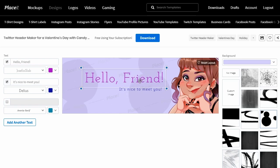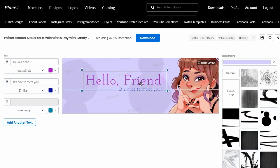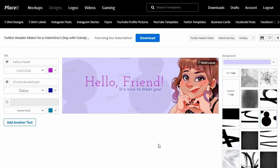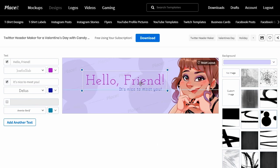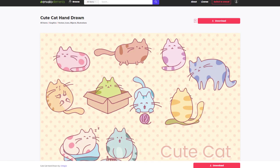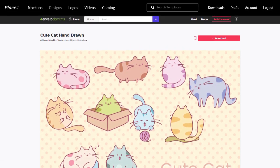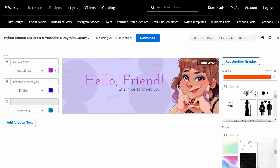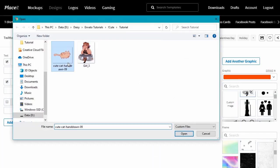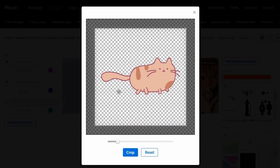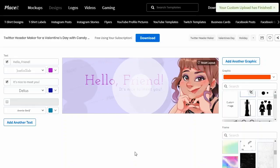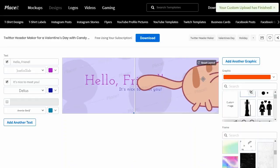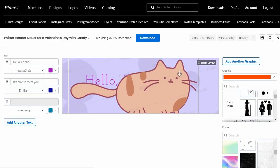Let's say you've changed your mind and you want to do something else with your layout. Let's try adding a different image. Here's some super cute cats from Envato Elements. These came with a transparent PNG, so it's super easy to upload it right to Placeit. Upload your image, adjust it, move things around. Placeit can get really addicting because it's easy to use and super fun.